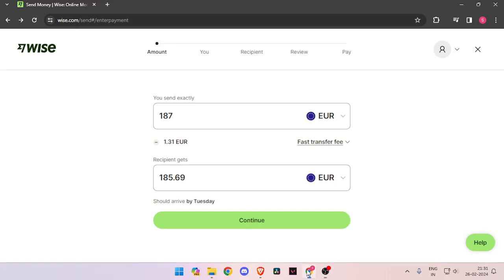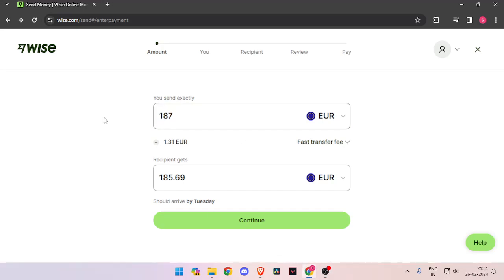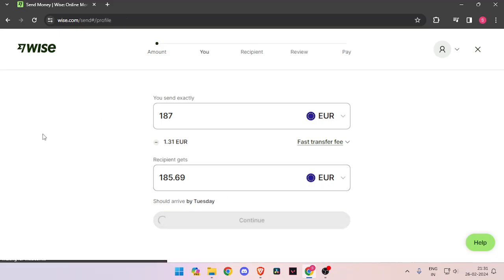In order to send money, you have to enter the amount that you want to transfer. Then you have to change the currency of recipient to Euro. Now you have to click on continue.